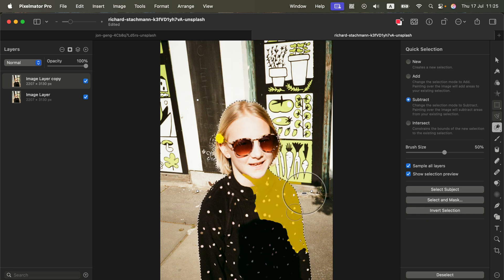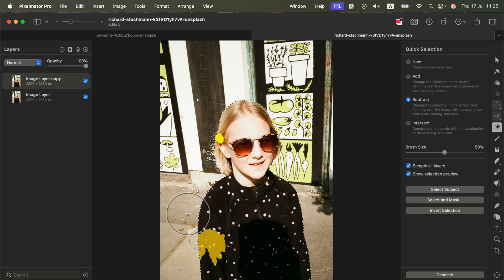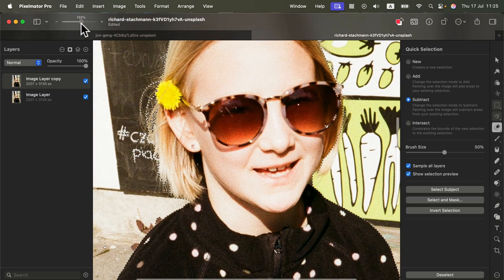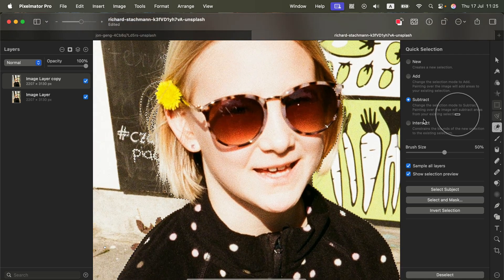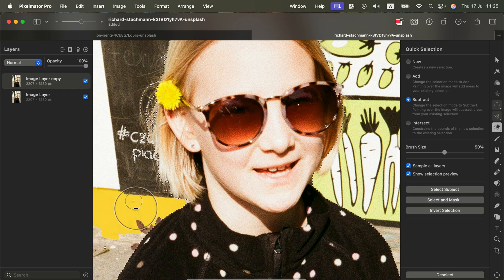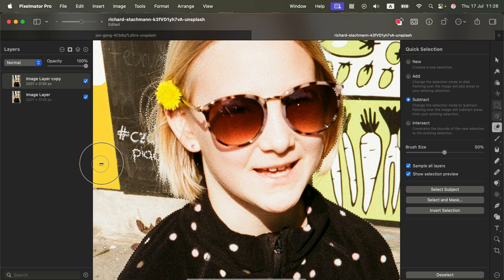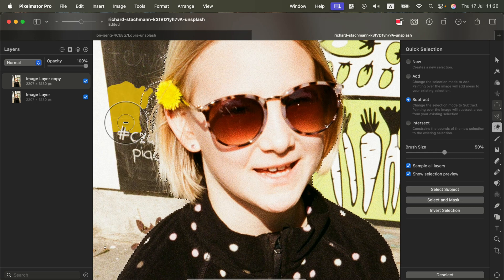Now you can use Add or Subtract from that selection. We can subtract if too much is selected, or add to it if not the whole person is selected. For example, this area should not be selected, so I'm going to subtract from selection. Same here — can you see those letters that are selected? I don't want that.